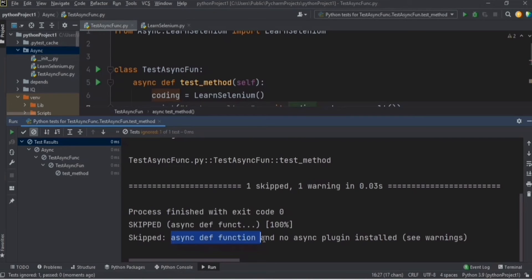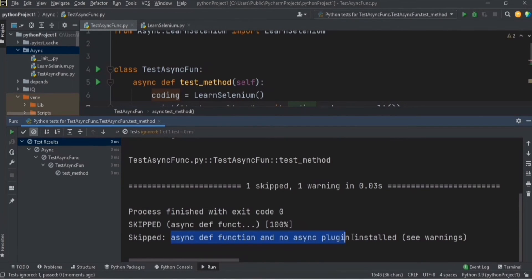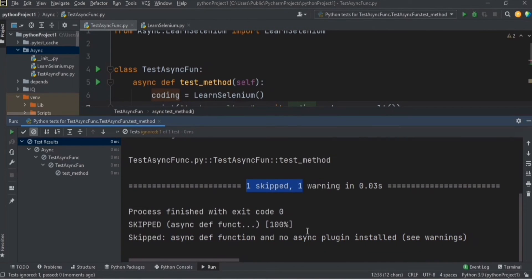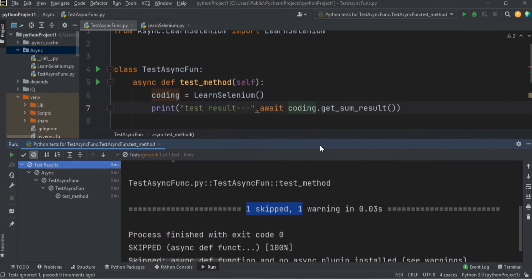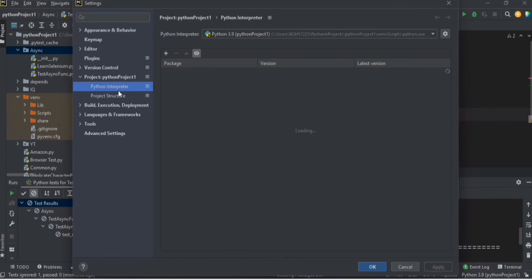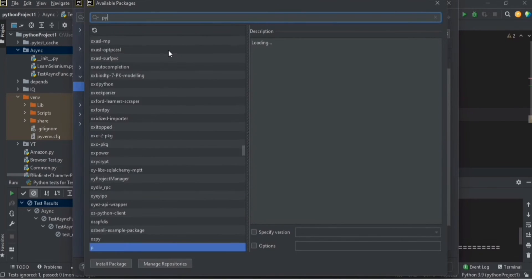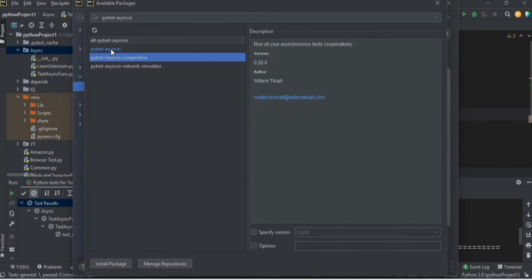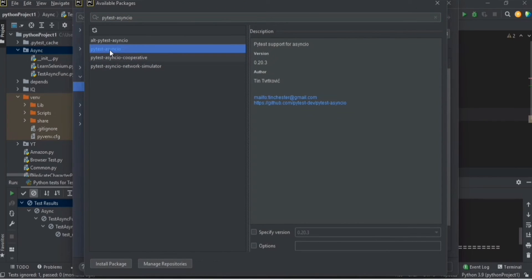We need to install one plugin called `pytest-asyncio`. You can add it in your `requirements.txt` file, or you can go to Settings > Project Interpreter and search for `pytest-asyncio` and install it. As you can see, the plugin is already installed on my machine.